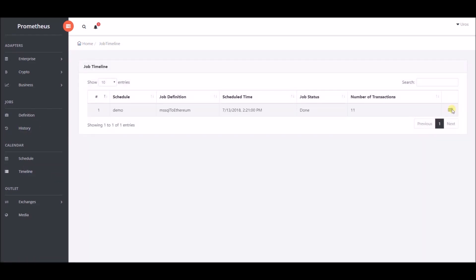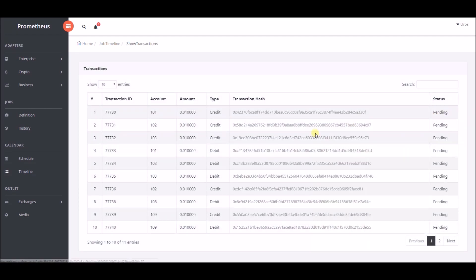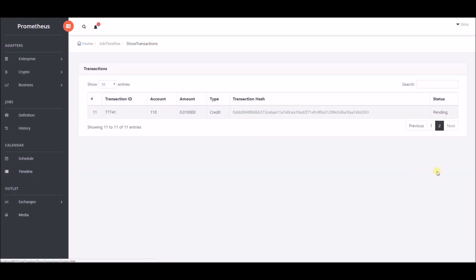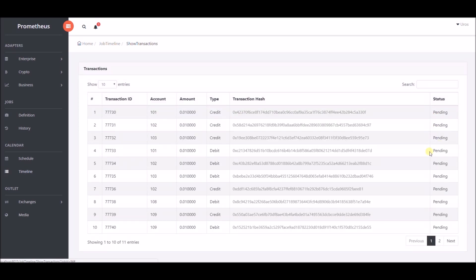Back in job timeline section, when we click on show transactions icon, we can see all the transactions that had been transferred. Status is currently set to pending.